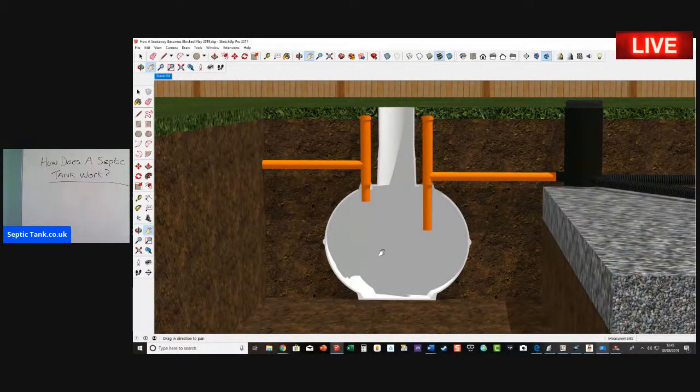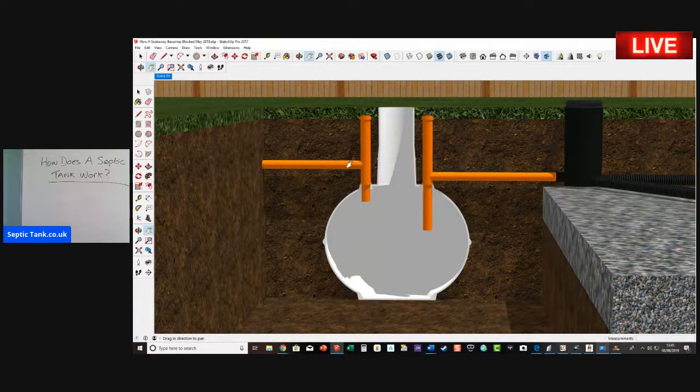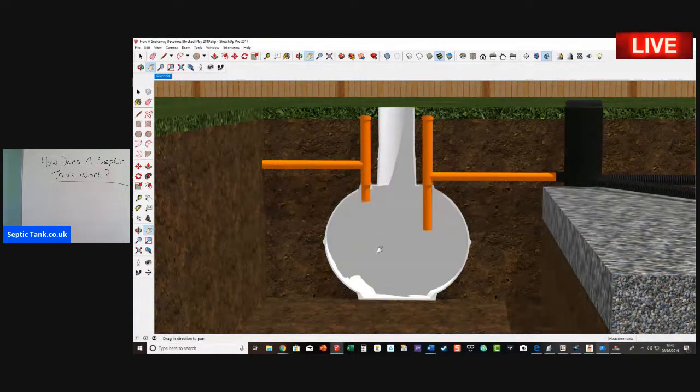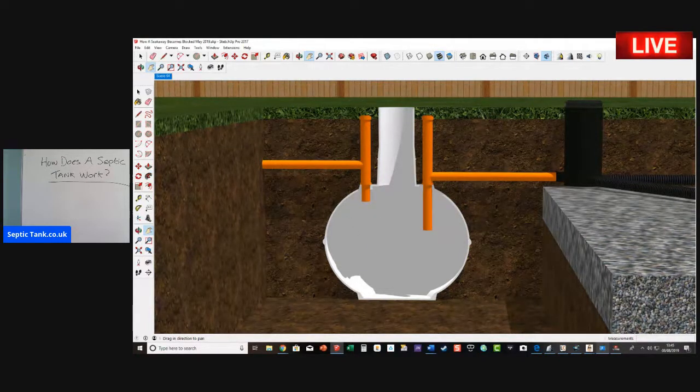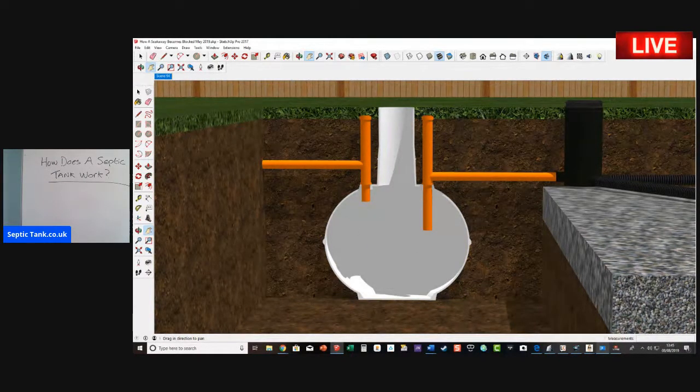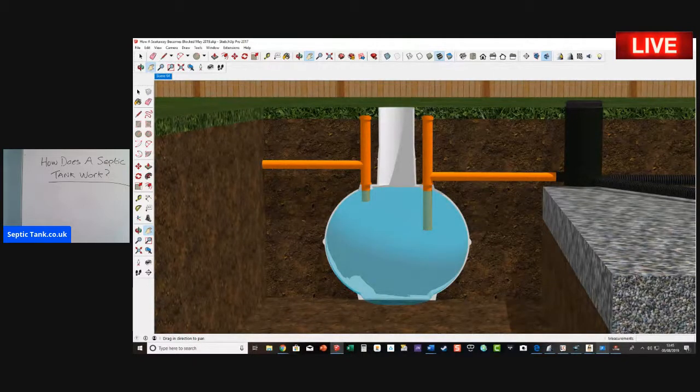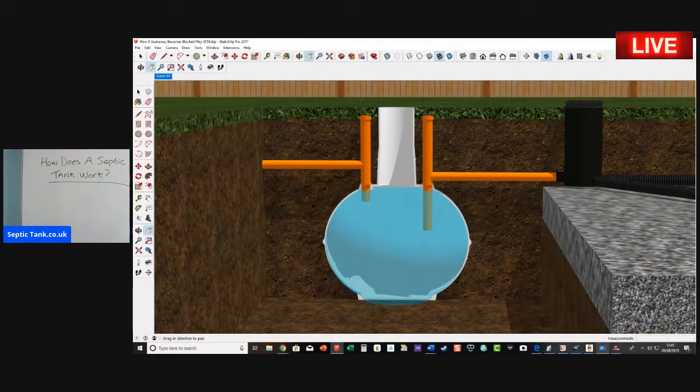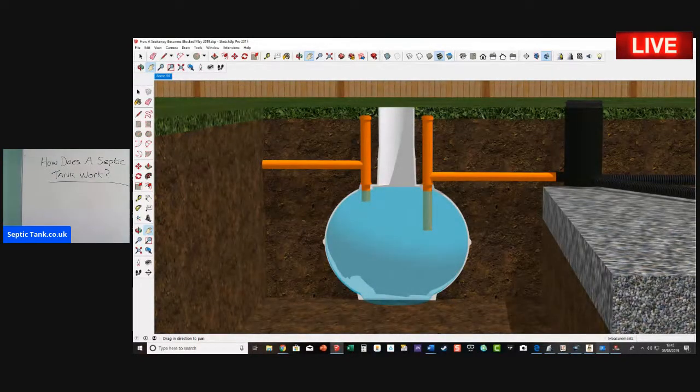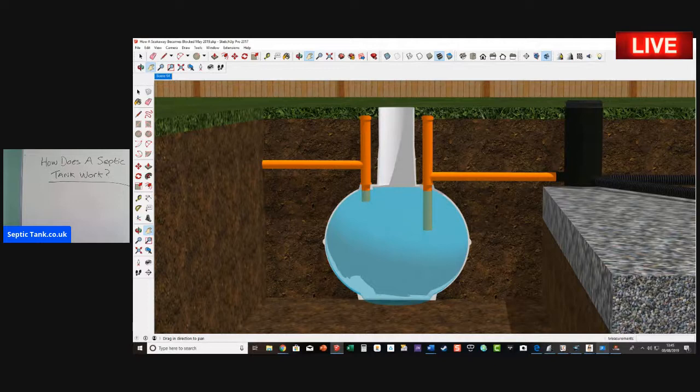All the wastewater from your house comes down this pipe and fills the septic tank up. Let's fill the septic tank up. There you go, so it's full of water now.